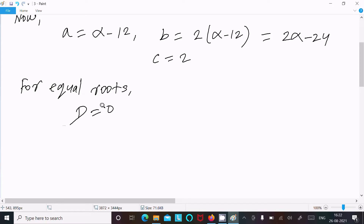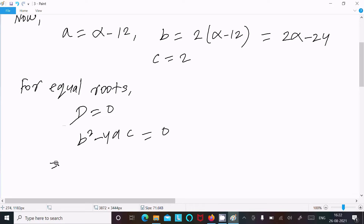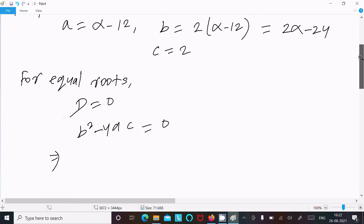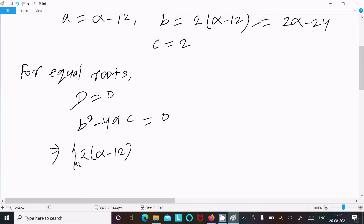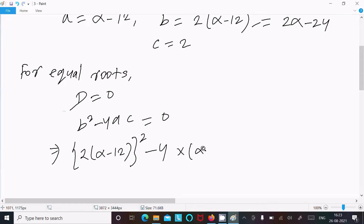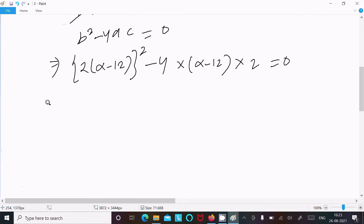For equal roots, discriminant equals 0. The discriminant D is b squared minus 4ac equals 0. Now let's put in the values of a, b, and c. The b value is (2 alpha minus 12) whole squared, minus 4 times a value (alpha minus 12) times c value 2, equals 0.